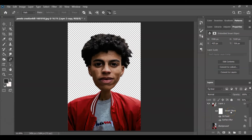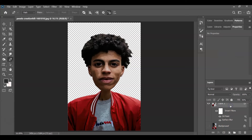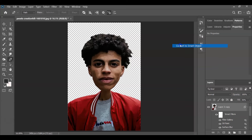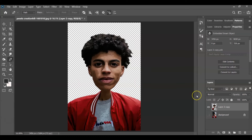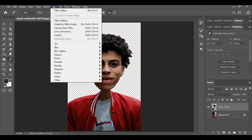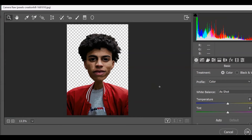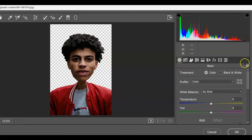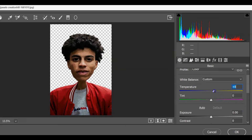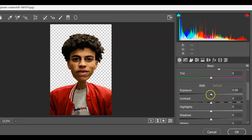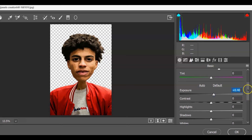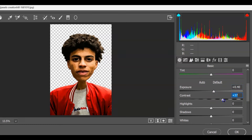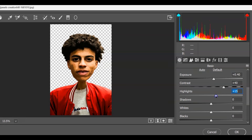Next, merge these two layers into a smart object. Hold Ctrl, select both layers, right-click, and choose Convert to Smart Object. Now apply the Camera Raw filter — go to Filter and choose Camera Raw Filter. Adjust to your preference for a cartoonish effect. Start with Temperature: set it to around 25 to warm the image. Then go to Exposure and add a little — around 0.40 is fine.